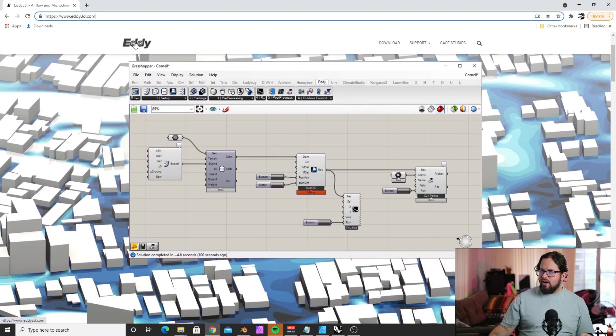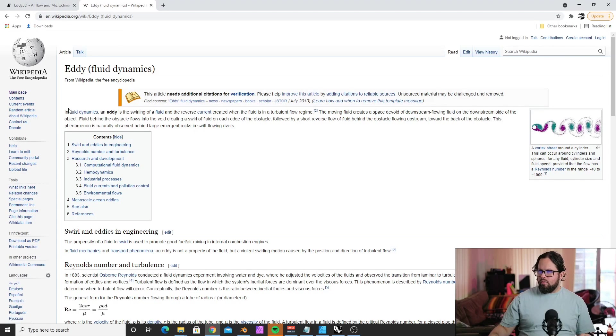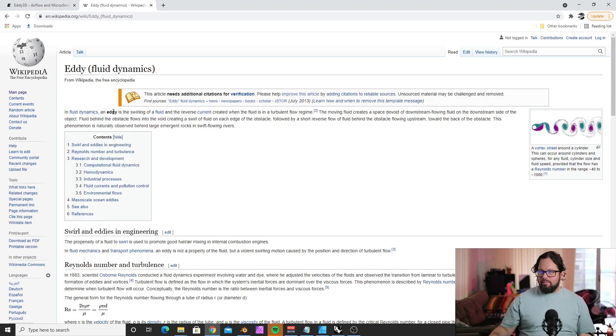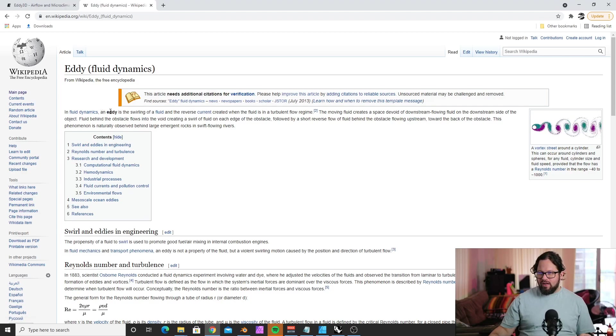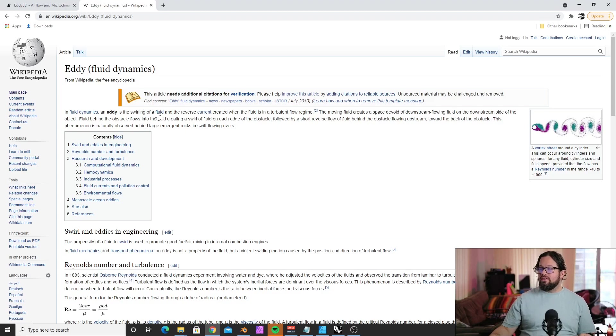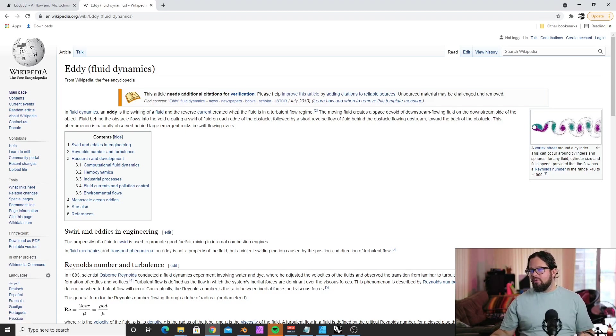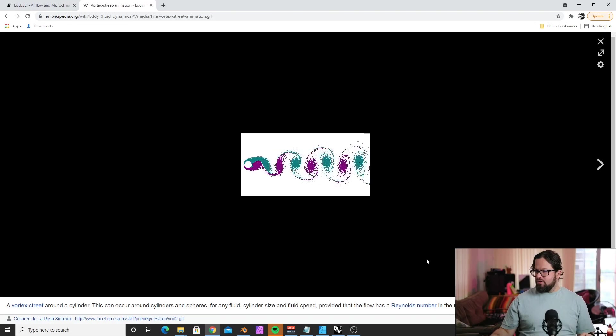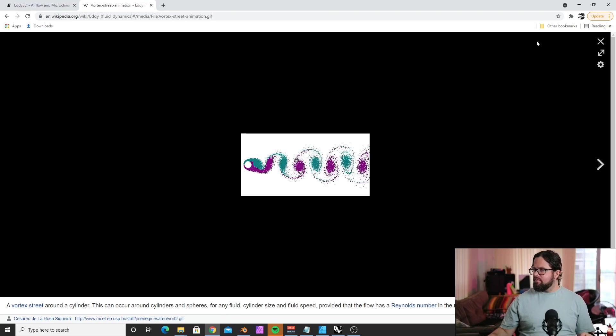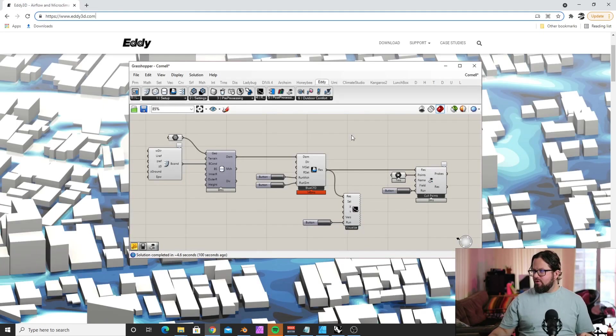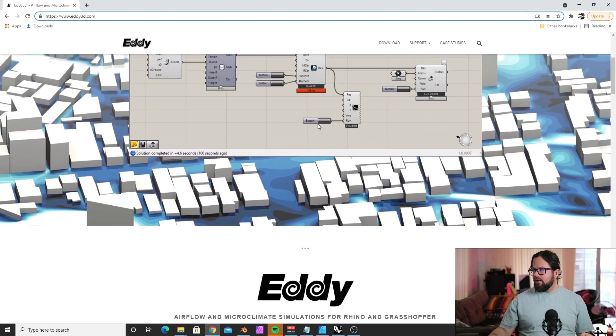In order to download, we go to Eddie 3D. The creators named the software after 'eddy,' a term from fluid dynamics—the swirling of a fluid and the reverse current created when the fluid is in a turbulent flow regime.